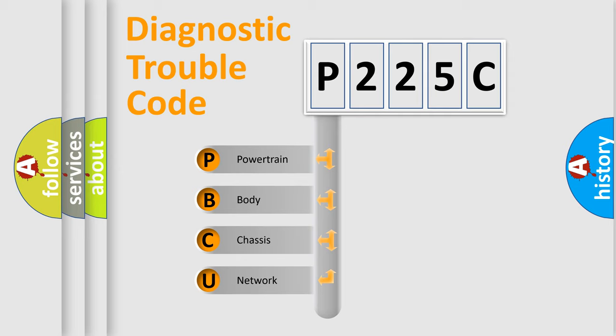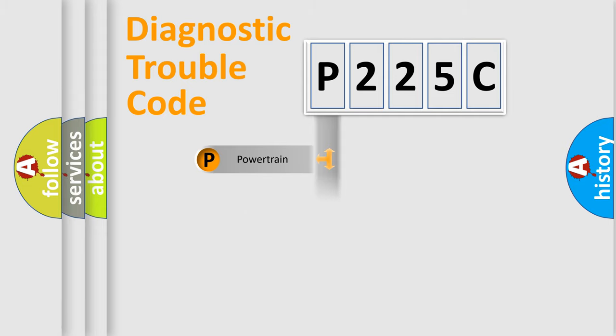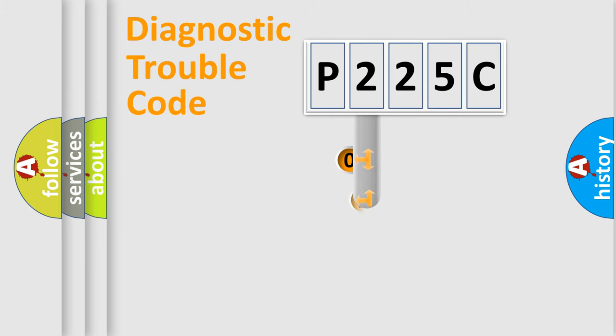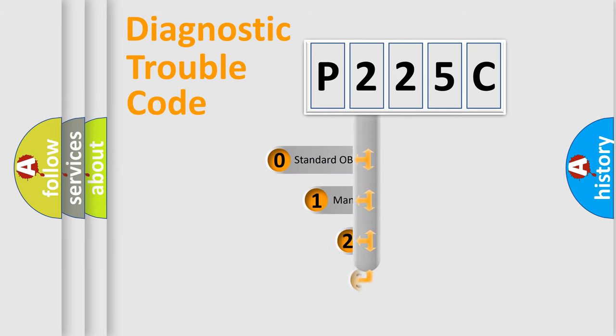We divide the electric system of automobile into four basic units: Powertrain, body, chassis, and network. This distribution is defined in the first character code.